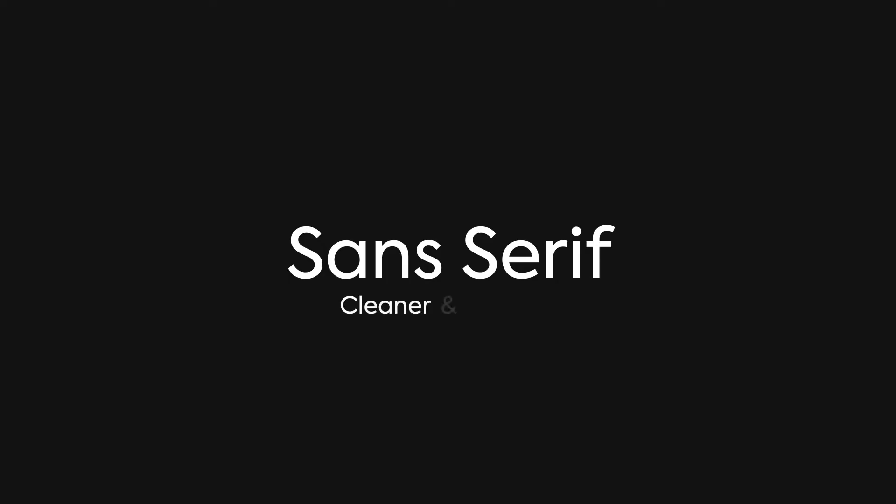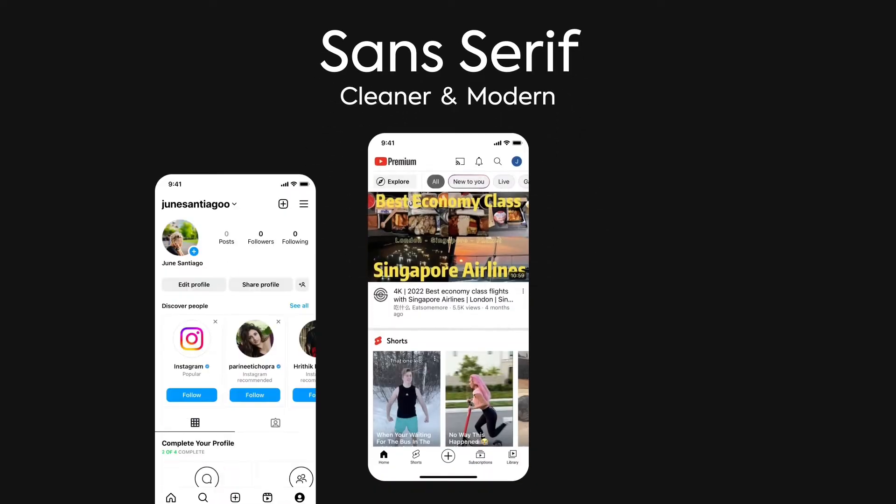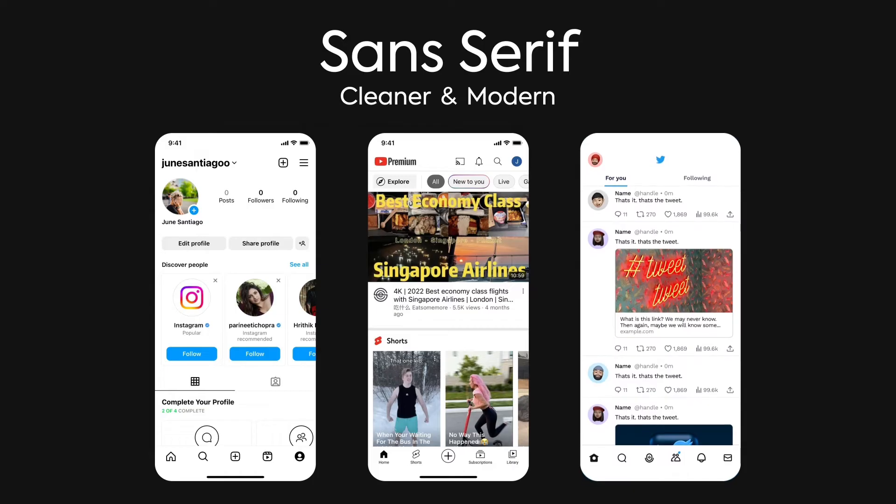Nowadays, we also have sans-serif fonts, which are fonts with no extra ticks on them. They are much more common now since they're cleaner and more modern. Most interfaces you use on a daily basis use sans-serif fonts like YouTube, Instagram, and Twitter. Sorry, X.